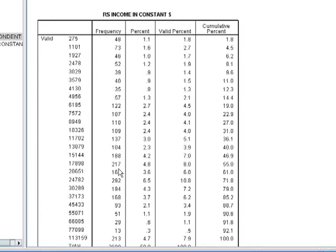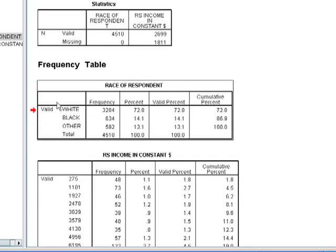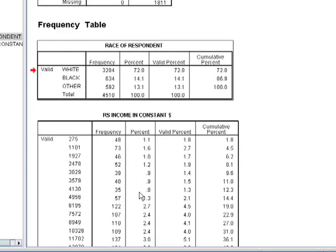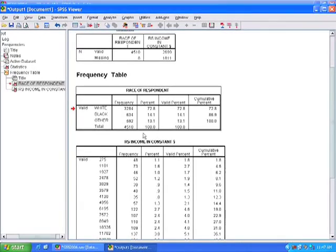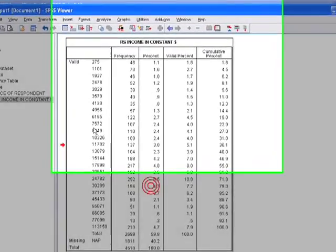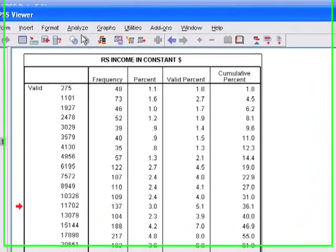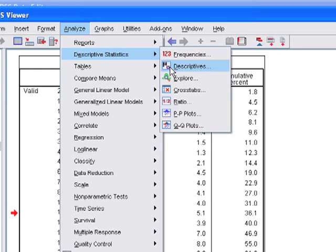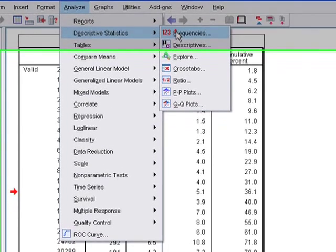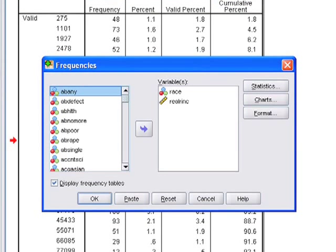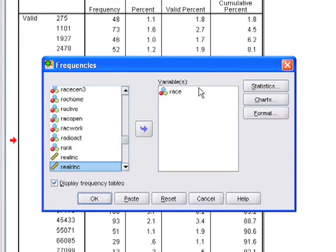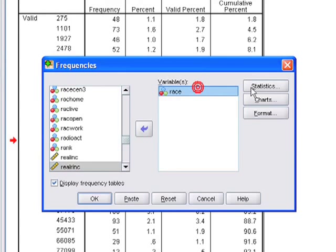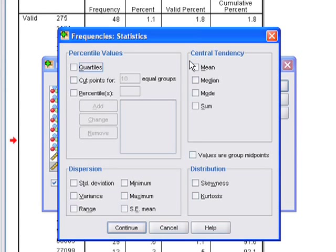One of the options you can do when you're running a frequency is to give you some more information by actually looking at the central tendencies of these two variables. If we go to analyze, go to descriptives, we can run some of those in descriptives separate from your frequencies. But you can also add them to your frequency command. To do that, let's look at just race, which is a discrete variable. We just click on statistics.